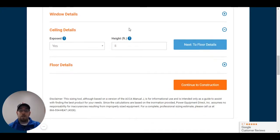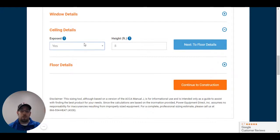Ceiling details. Now this is above a garage. There's no attic. So it's sloped. So I'm going to leave exposed and I have eight foot ceilings in the peak.